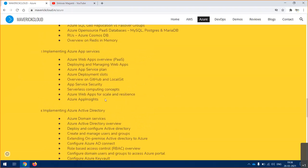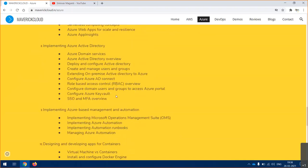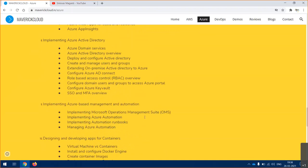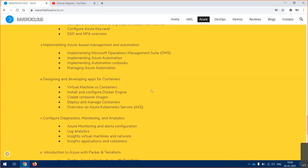We'll spend some time on PaaS databases, especially SQL, MySQL, Postgres, and other stuff. We'll spend time on app services - complete PaaS environment, how you can host websites using complete PaaS solution and how you can run those. Then coming to security, we'll talk about Azure Active Directory and automation runbooks, workbooks, and webhooks.